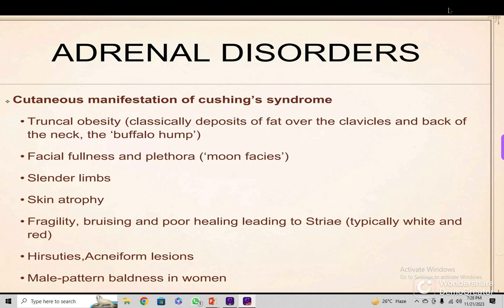We will now go through adrenal disorders. There are adrenal disorders associated with dermatological manifestation. These are the cutaneous manifestations of Cushing's syndrome. There are two polar ends of the disease: one is hyperactivity of the gland, and one is reduction of activity.